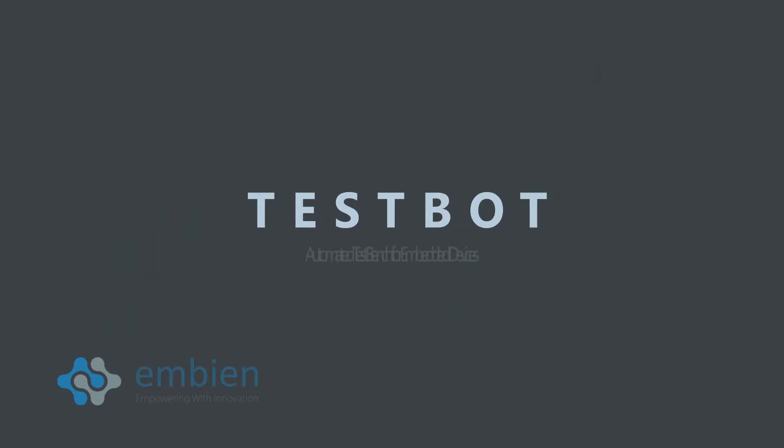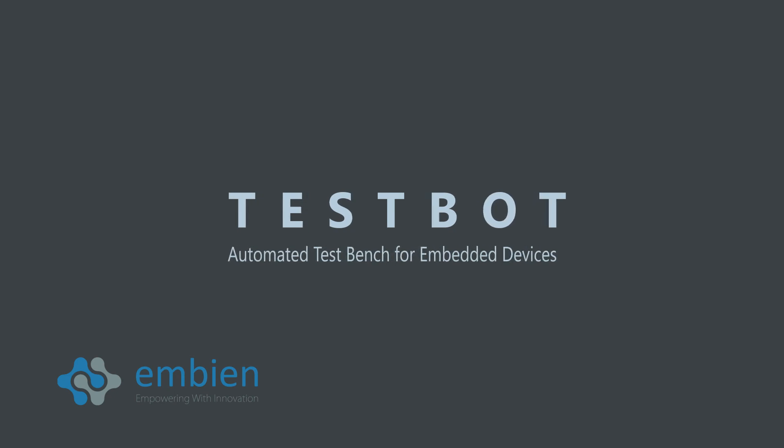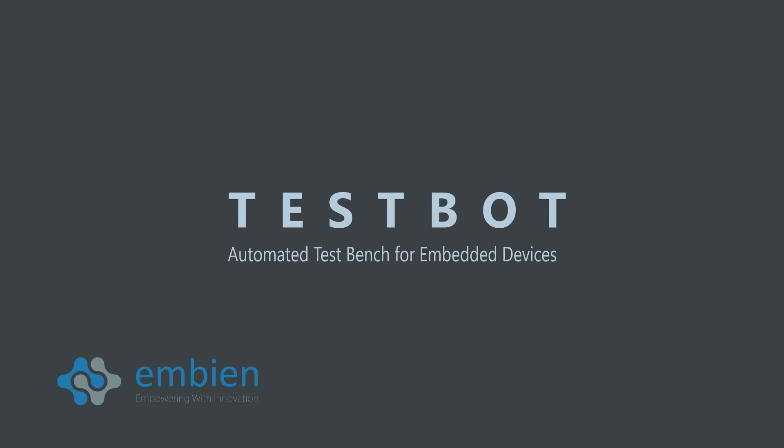Speed up your testing process with Ambien's TestBot today. For more information, visit us at www.ambien.com.